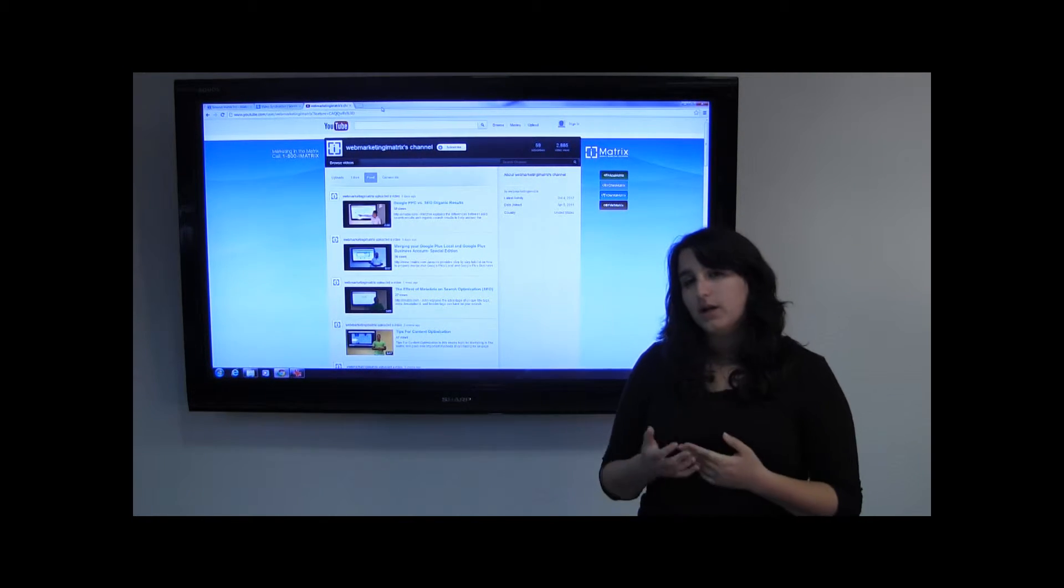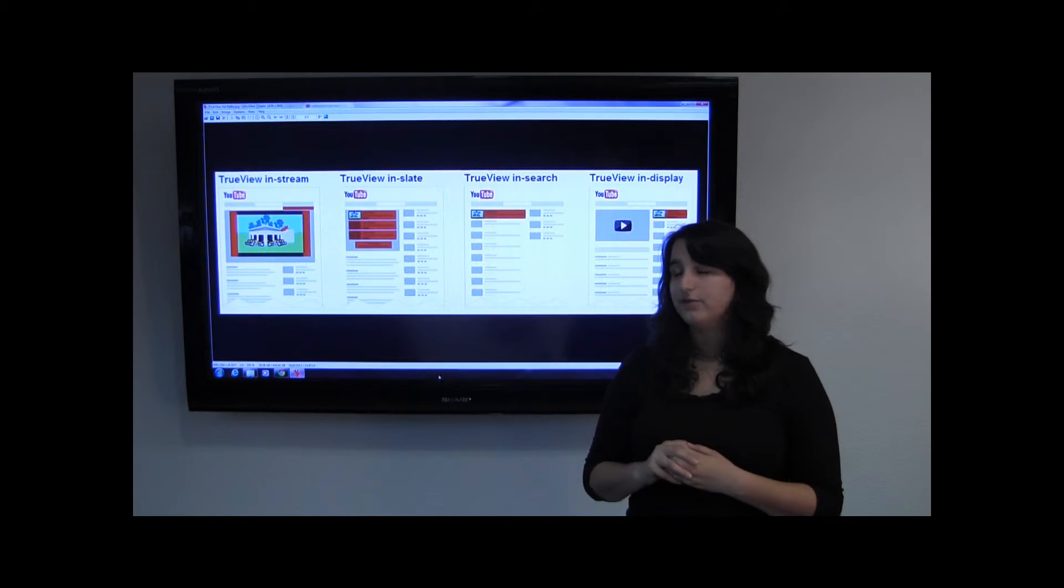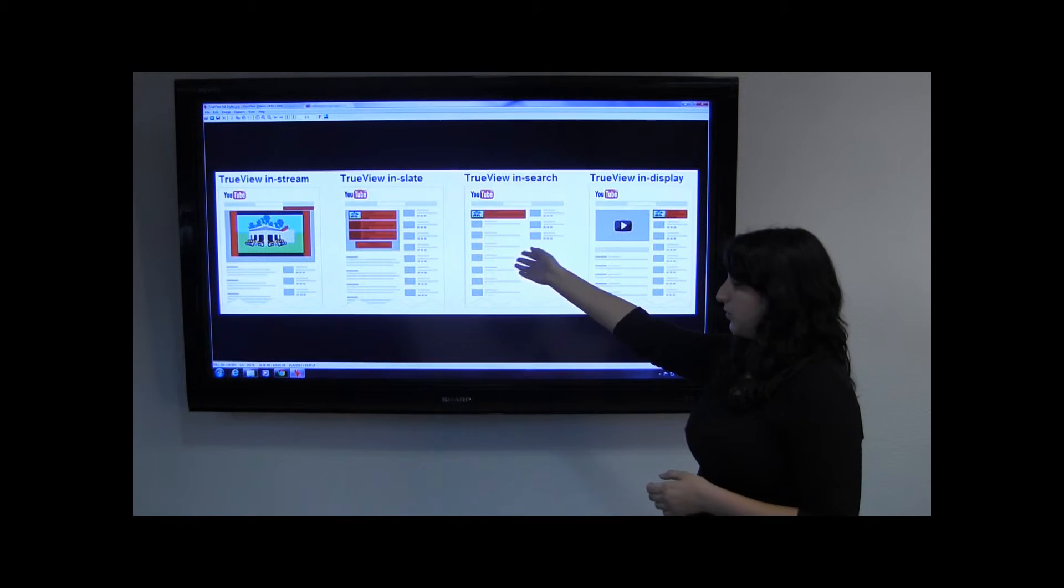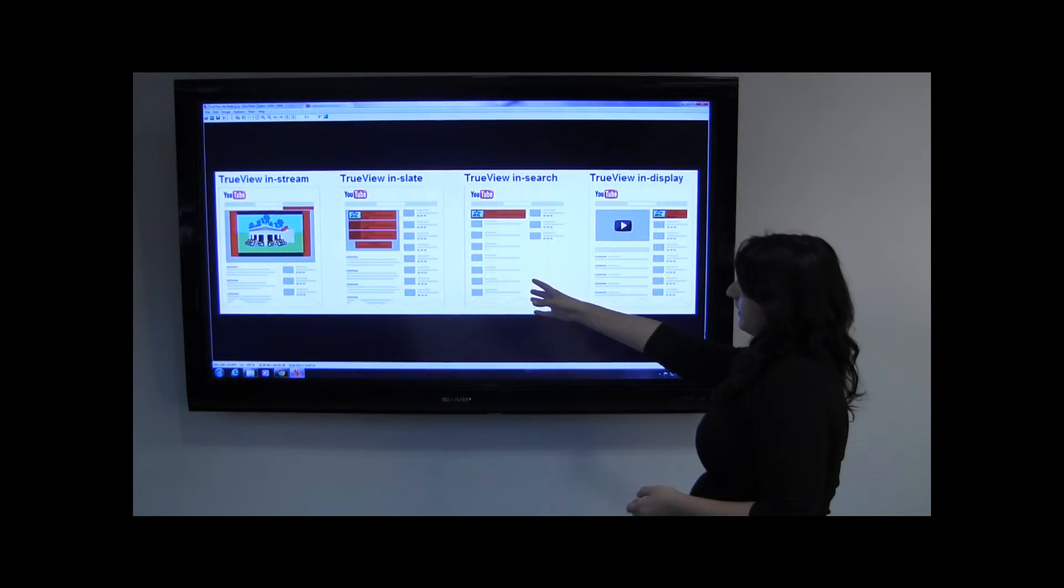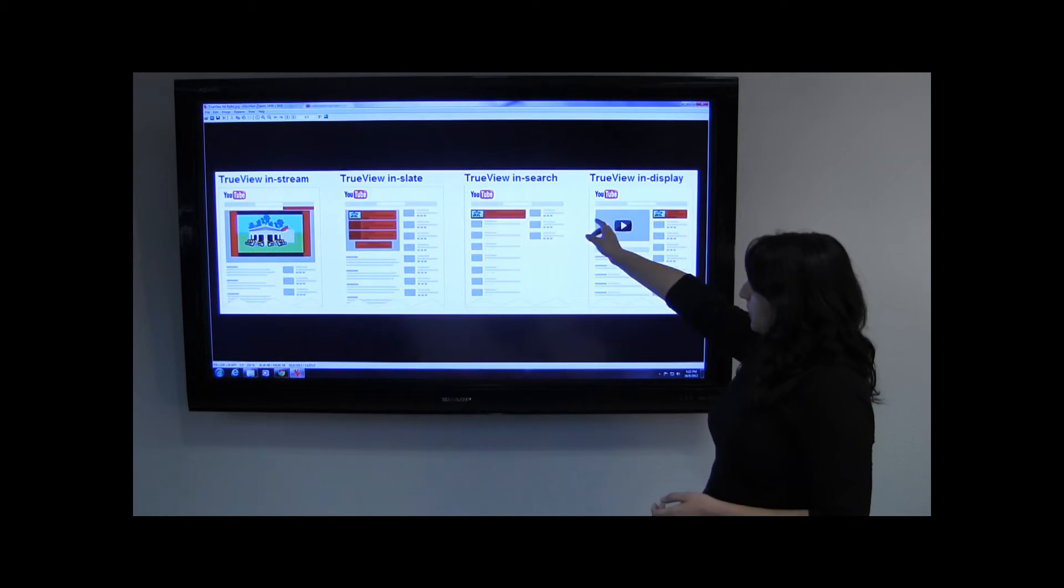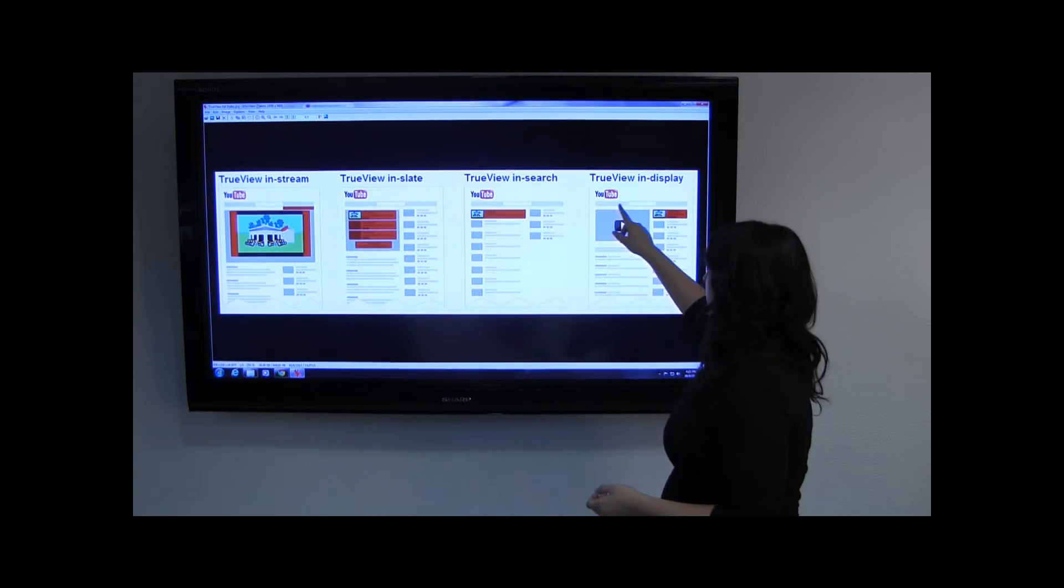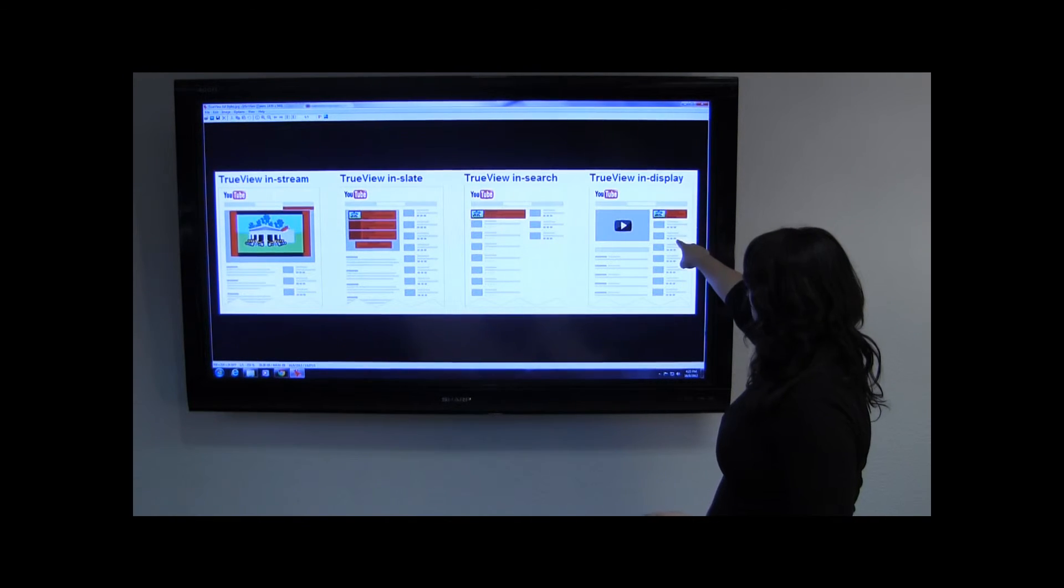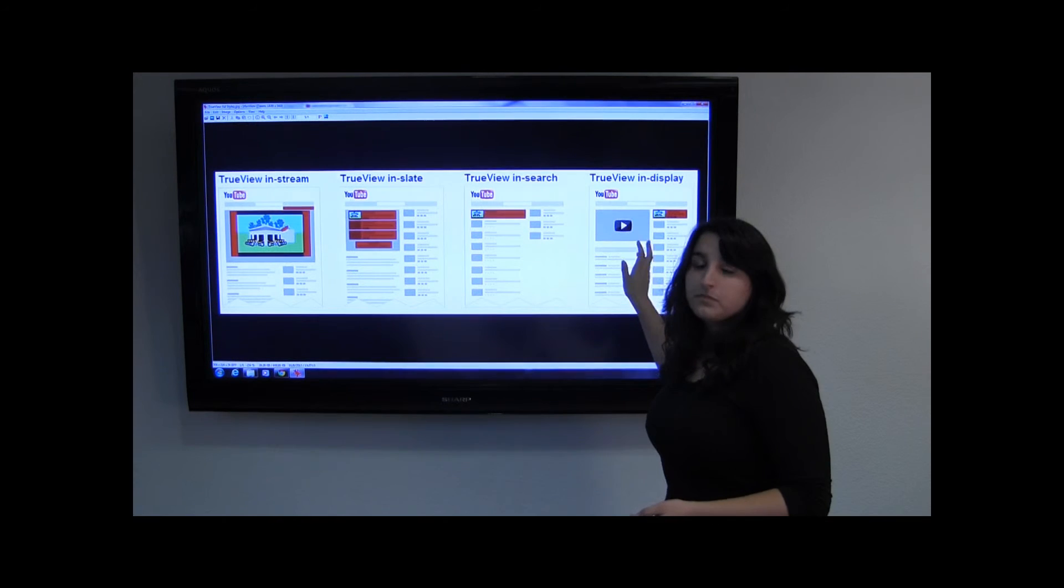The next part is that they have different formats that they allow you to advertise with. There's InStream, which is a video that plays before the user's video. There's InSlate, which is played for longer videos. And then there's InSearch, which appears here in the search results for YouTube. And then there's InDisplay, which shows up at the suggested video section on the YouTube watch pages.